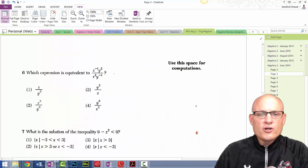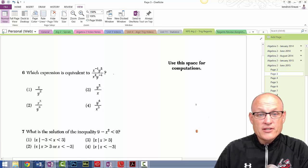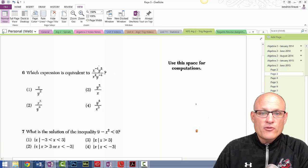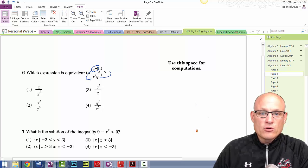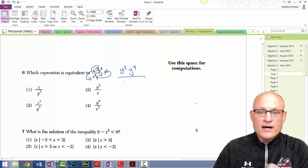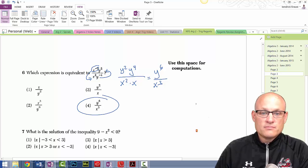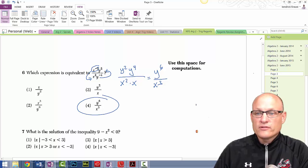Negative exponents move the base: these three terms are going down and these four are coming up. On the top you're going to have y² times y⁴, and on the bottom x² times x. The top is y⁶ and the bottom is x³ — that one could have easily been done on a calculator.